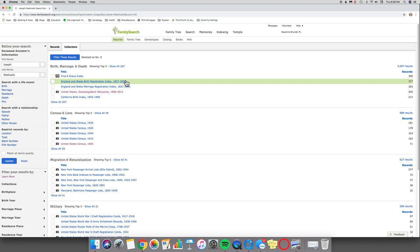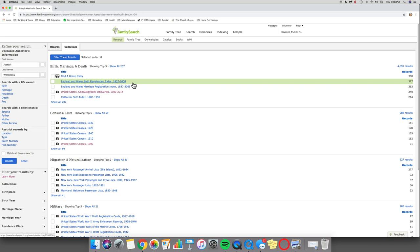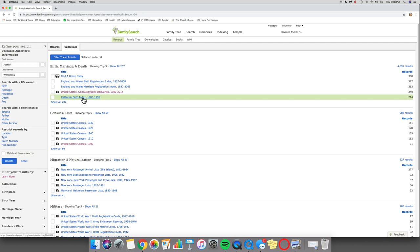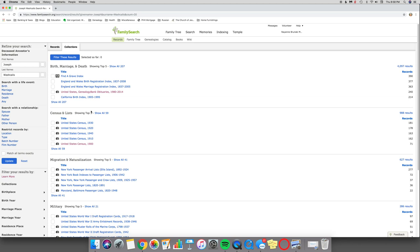And you'll notice all of these are showing the top five. If you want to see all of the results, all you need to do is click on the little link that says Show All, and it will open up all the records in those collections. But it can be really helpful because you can look through and you can say, 'Hey, I know my great-grandfather never had anything to do with England and Wales, so I don't even have to worry about that one.'